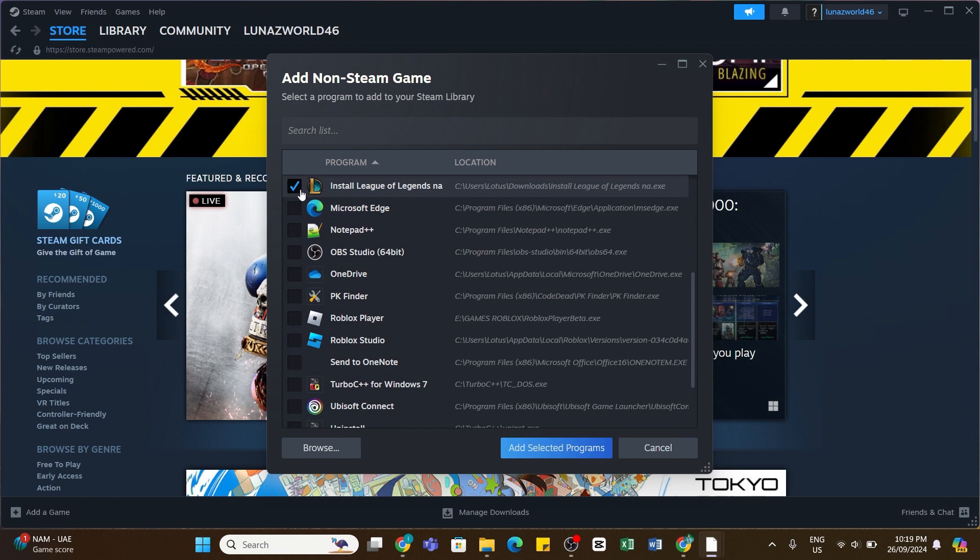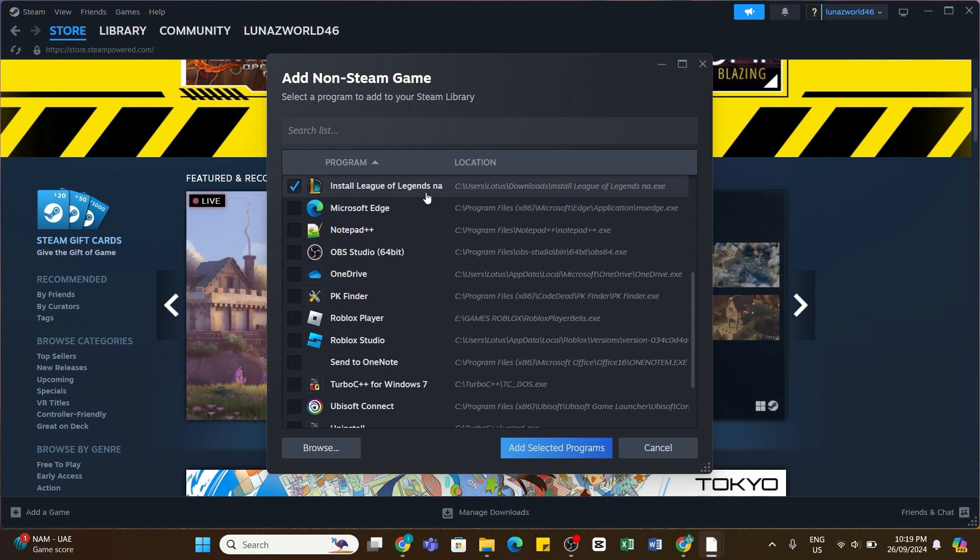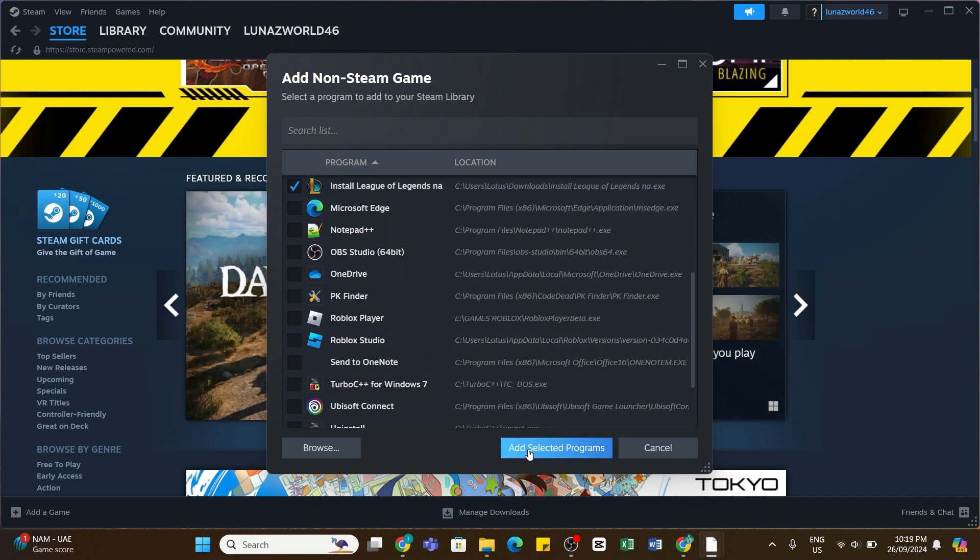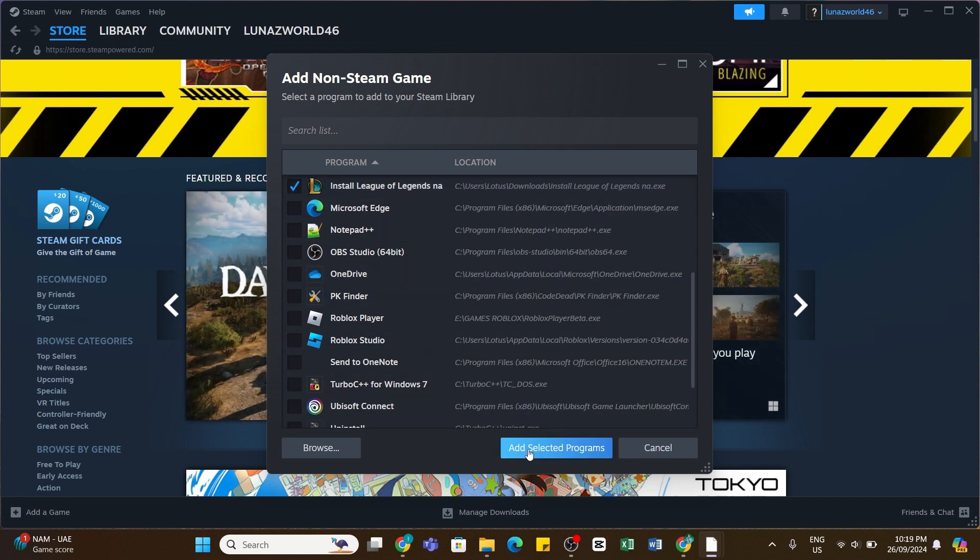...now here you will see a tick mark has appeared at the right side of League of Legends. Once this file has been selected, now you need to click on Add Selected Programs at the bottom.